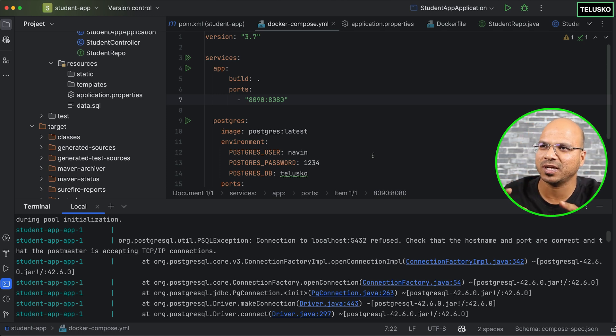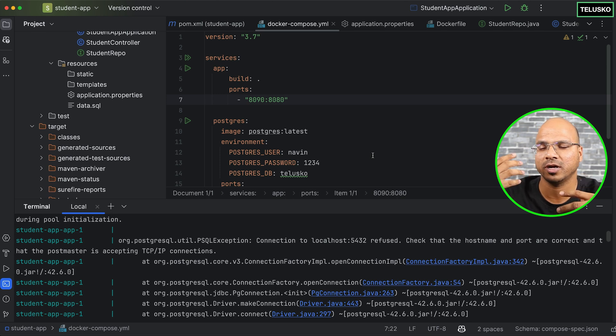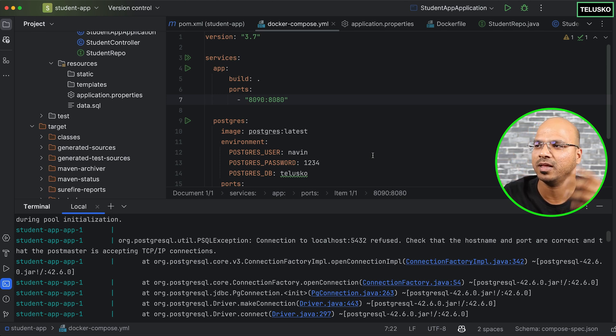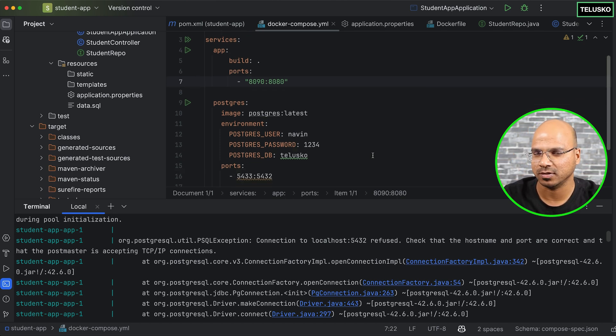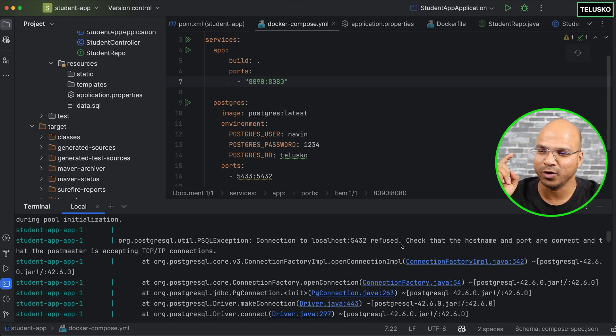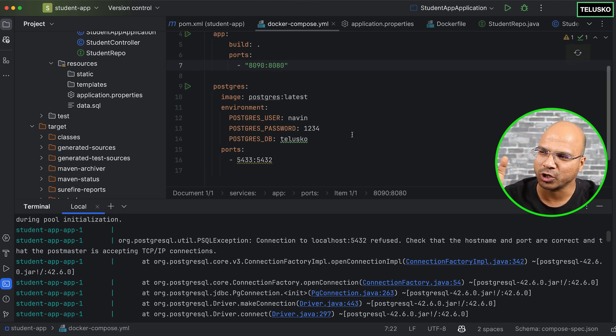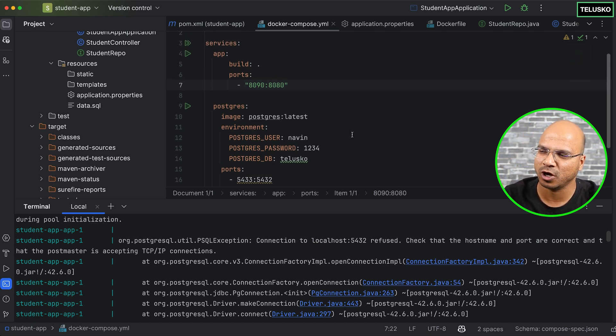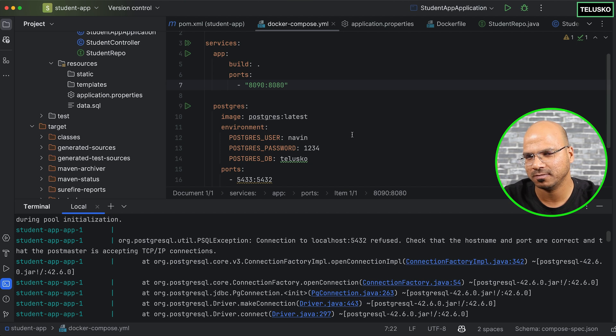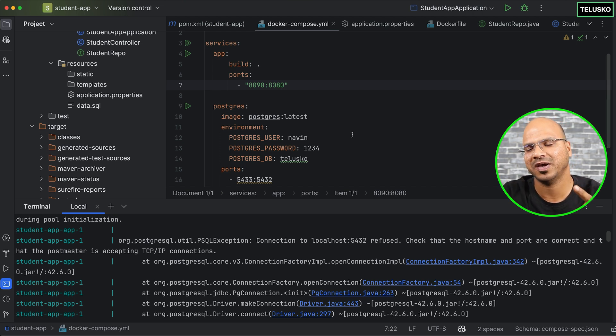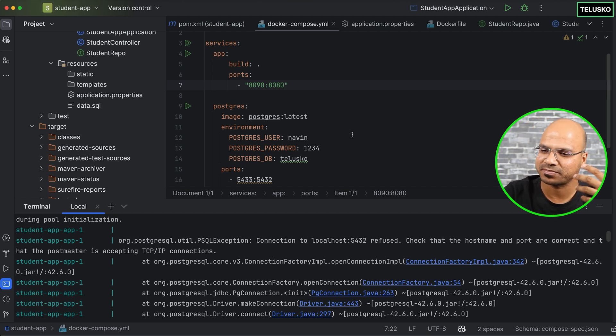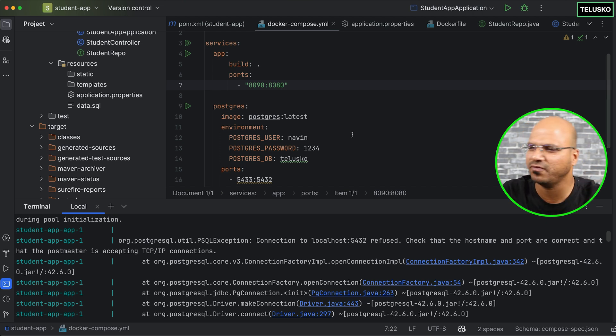So in this video, we have talked about how to create Docker file, how to create Docker compose YAML file, and the required configuration. Again, this is not complete. We want to make it work. And as I mentioned before, things are a bit complicated in terms of configuration. But again, you do this only once for the entire project. So yeah, let's see what configuration we have. Let's see that in the next video.